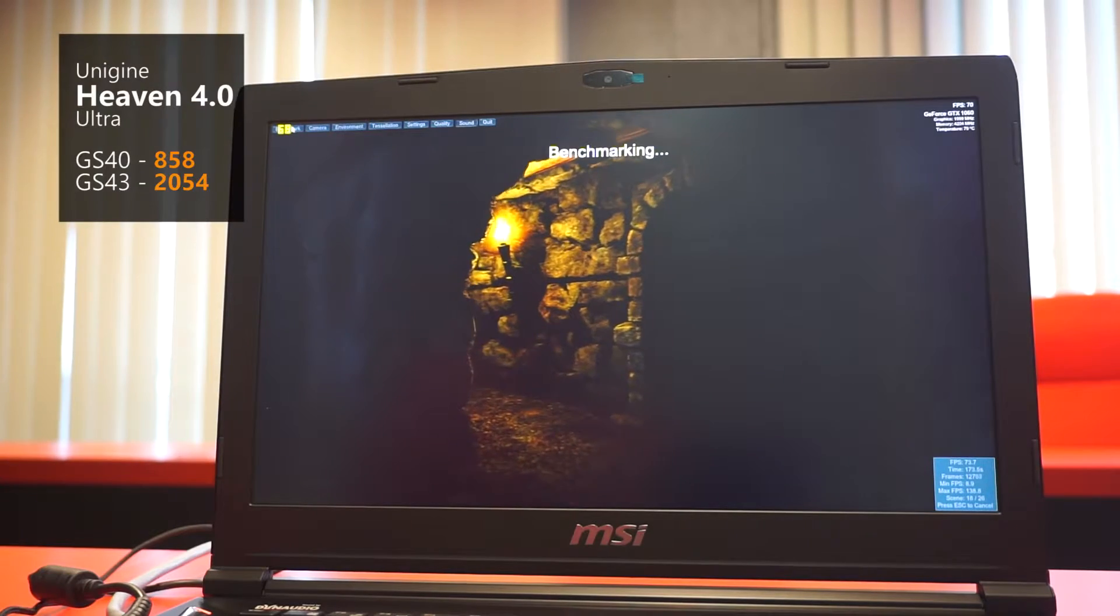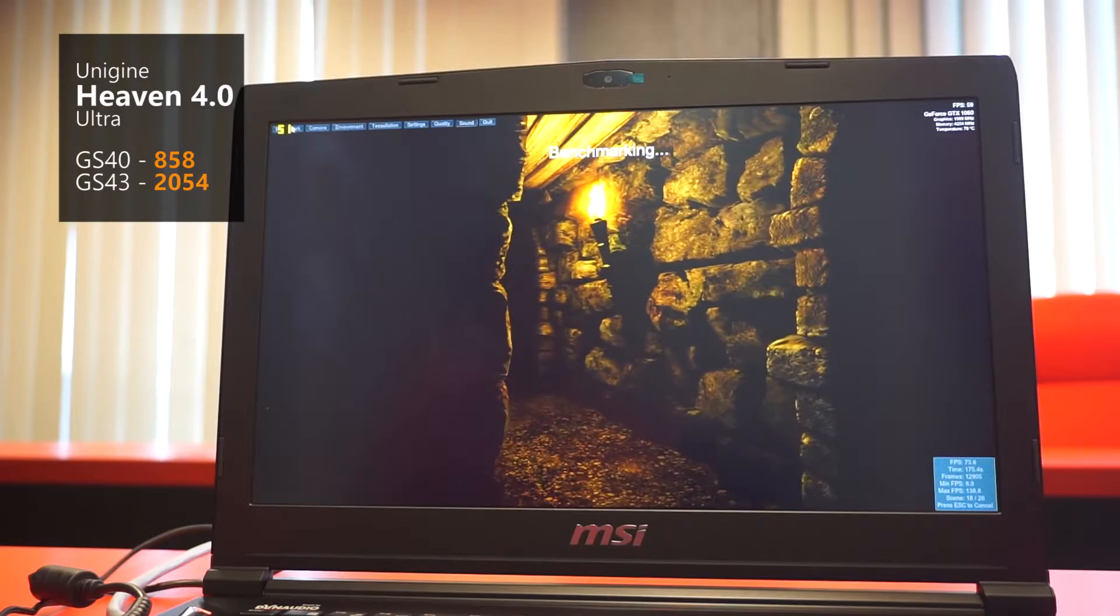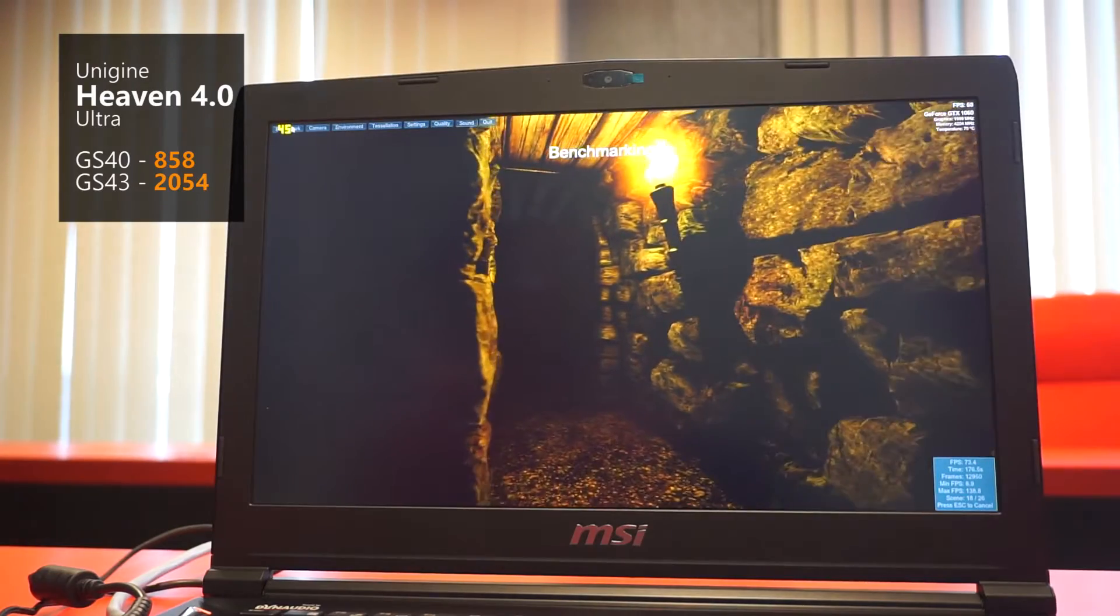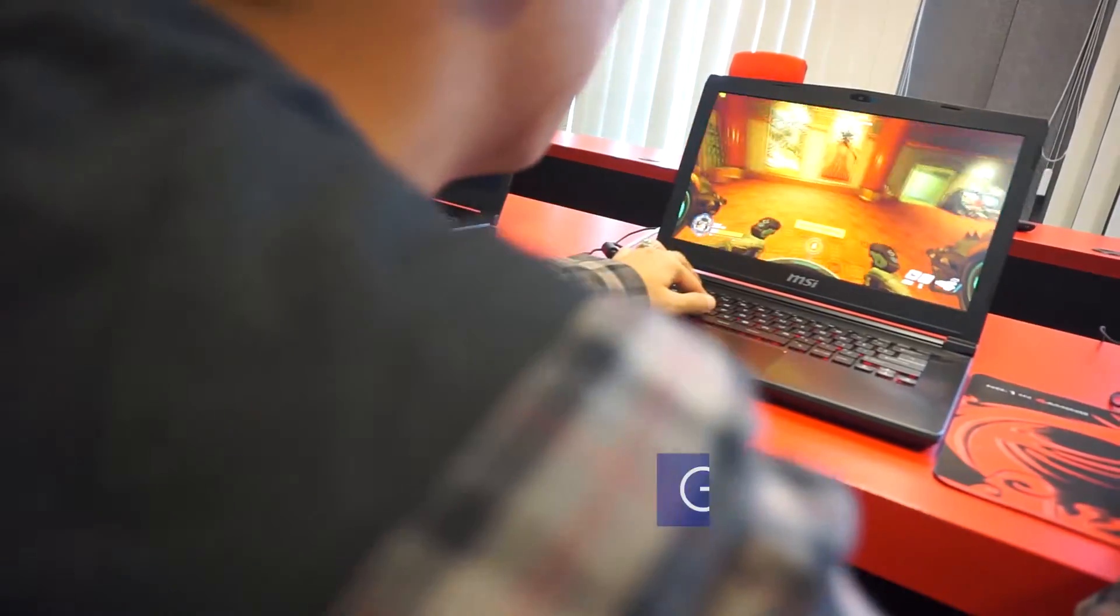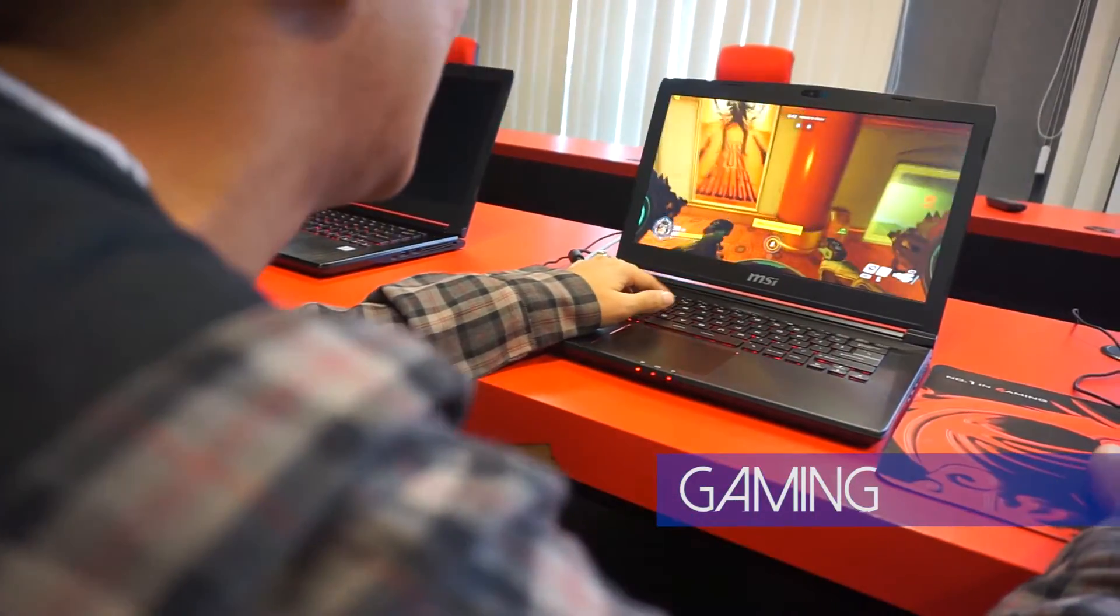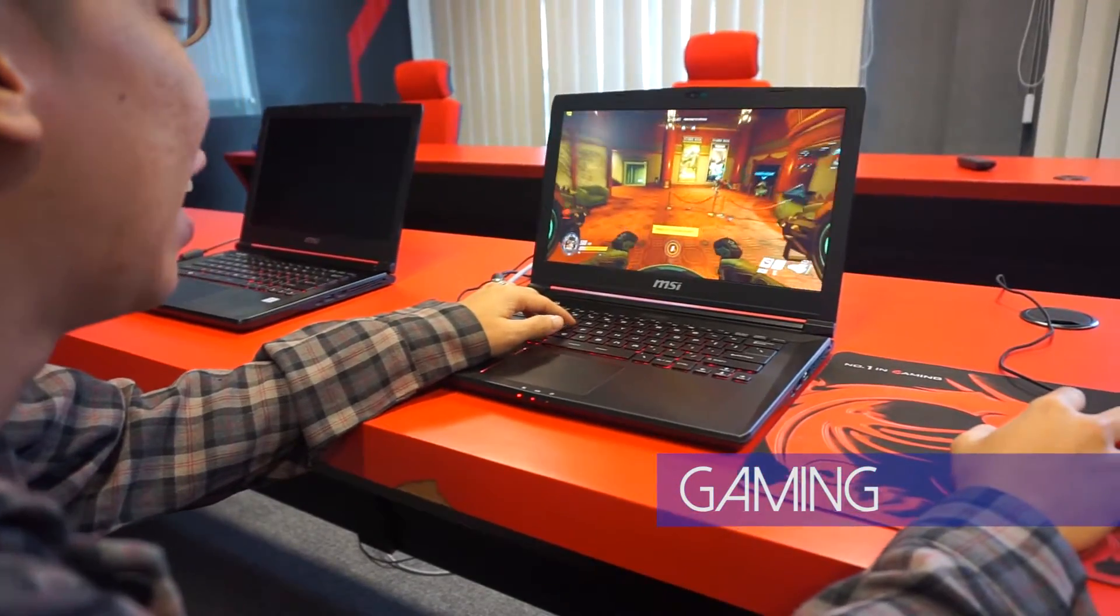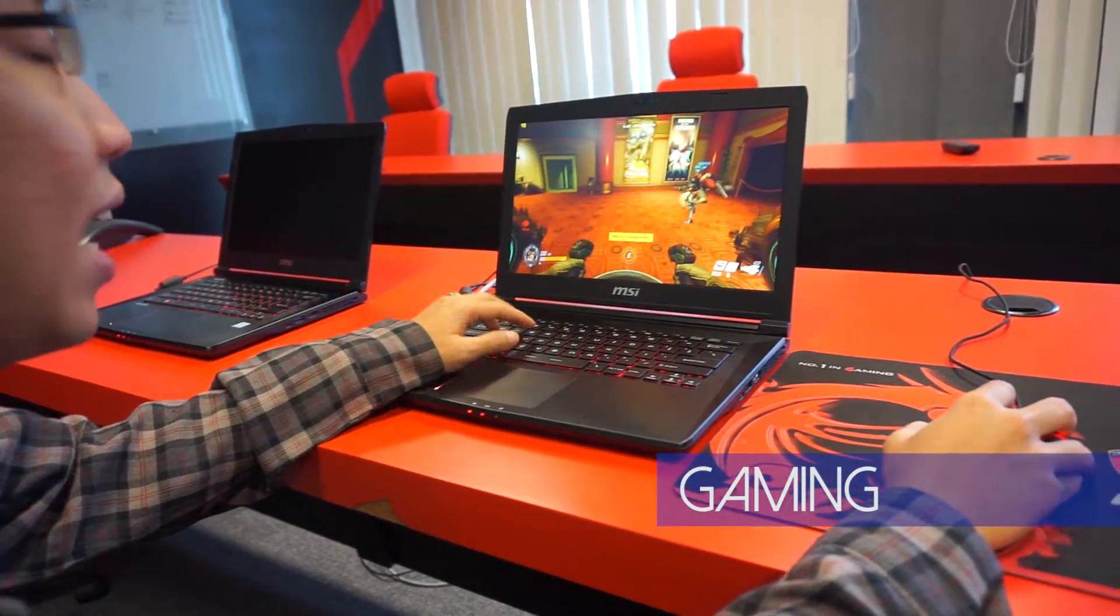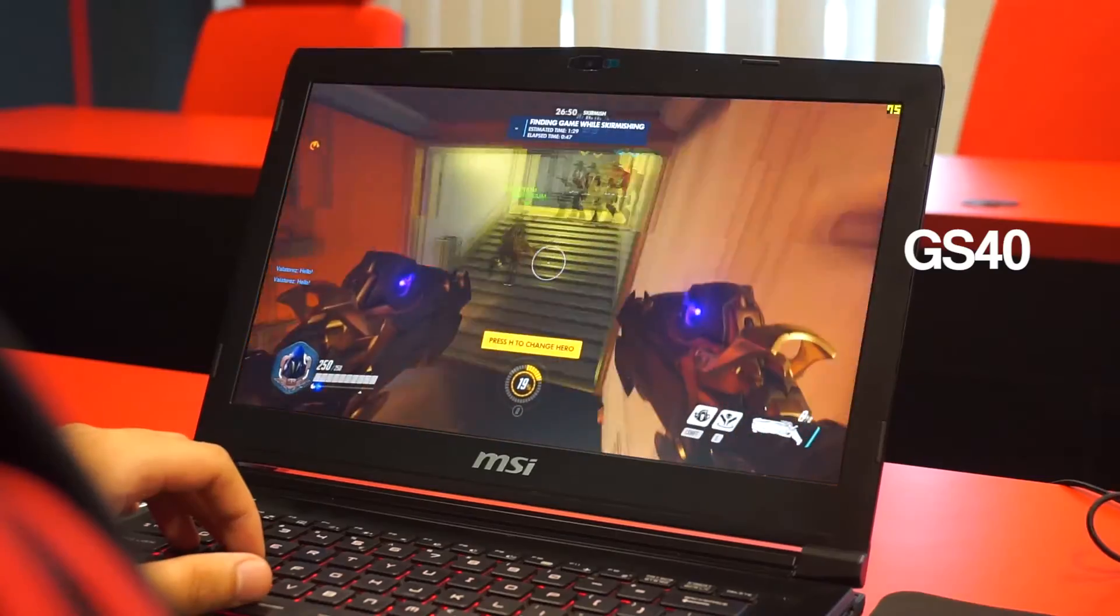In Heaven benchmark, the difference is somehow even more significant. Now enough with the benchmarks, let's try some gaming on this computer. At first we were playing Overwatch at max settings.